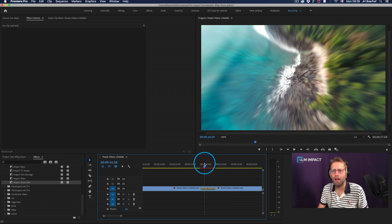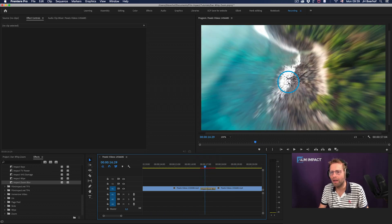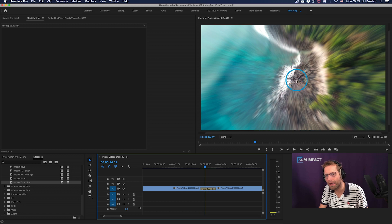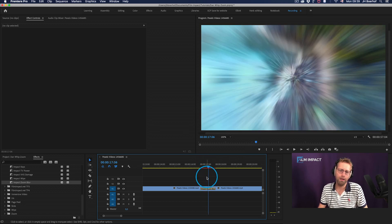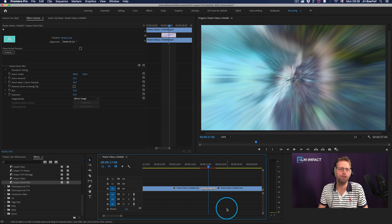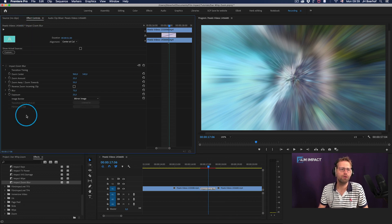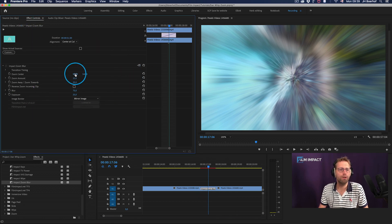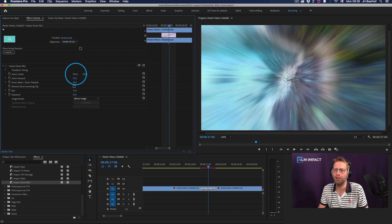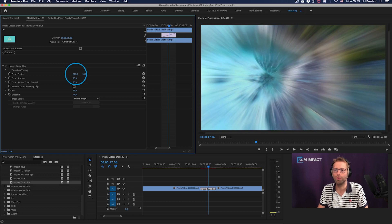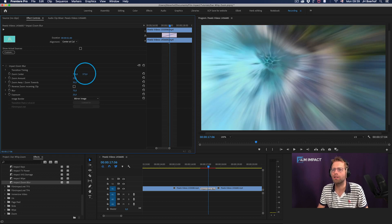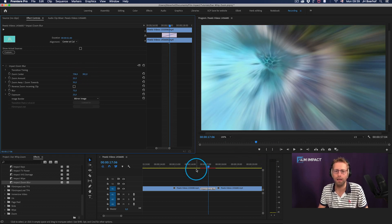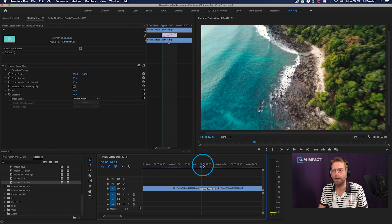But of course, we're literally zooming into these rocks area. So I can select the video transition and head over to the effects controls tab. And here you can reposition the actual zoom center and let's get it somewhere into the sea. So there you go.